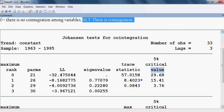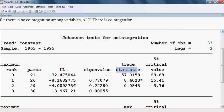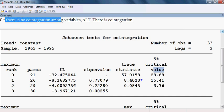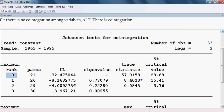If the trace statistic is less than the critical value, we cannot reject the null hypothesis, meaning there is no cointegration. At rank zero, the trace statistic is 57.01, which is more than the critical value of 29.68, so we can reject the null hypothesis of no cointegration.